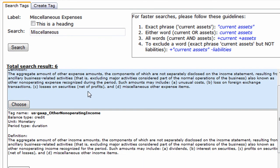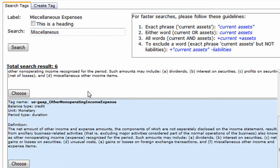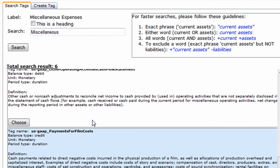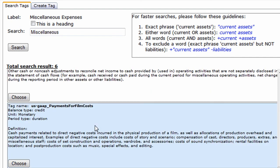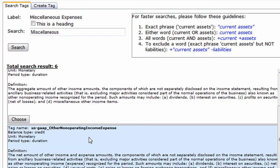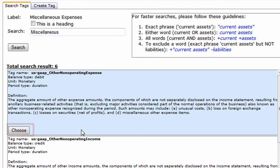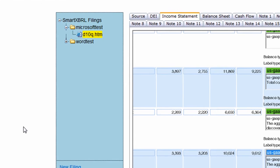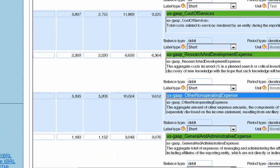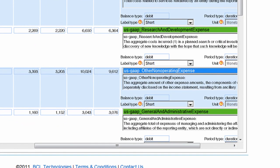Now that you have a list of possible matches, find the tag you need from the list and press the choose button. This will automatically add the tag to the label that you are editing.